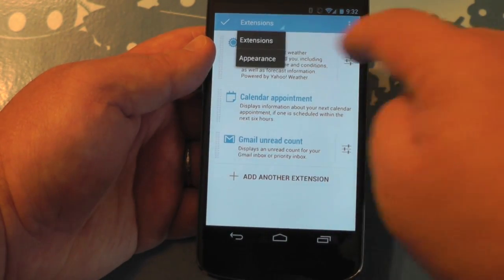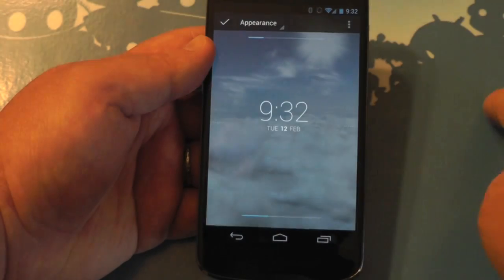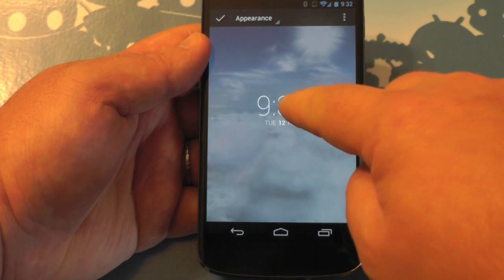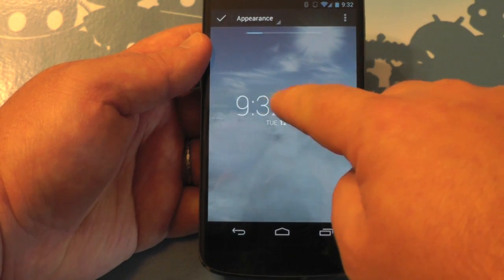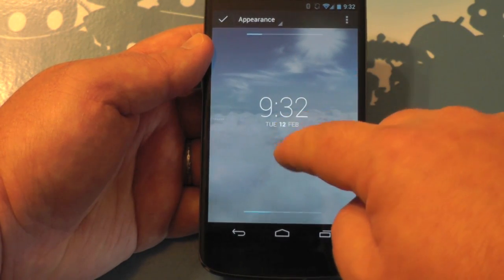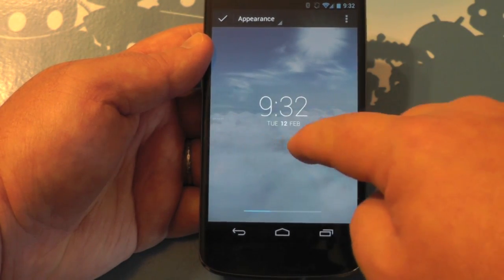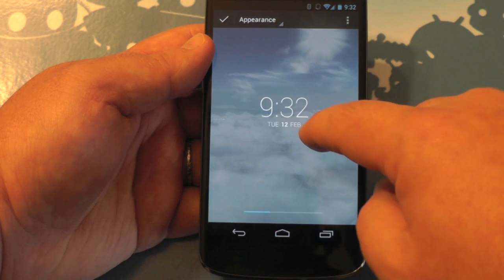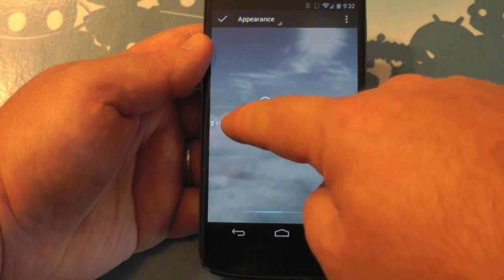And you can also change the appearance. So if you want to do that, you can slide things over. And notice you have these little scroll bars at the top and the bottom that show you where things are. It's an interesting way of doing things — I haven't seen that before.